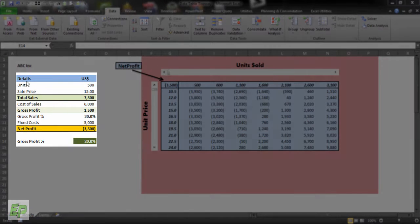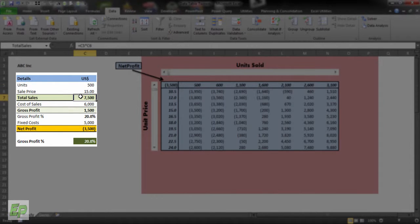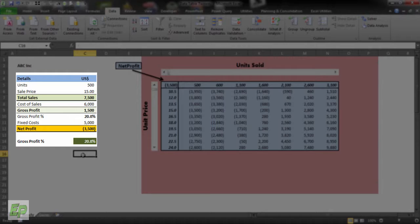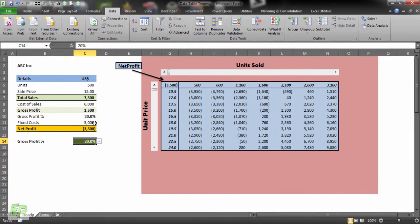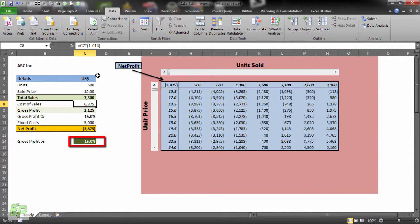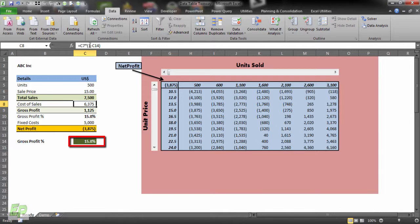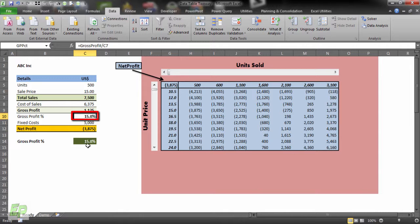As you can see I have a table set up here where I have units, price per unit, total sales, cost of sales, gross profit and gross profit margin, fixed cost and net profit. The margin depends on this factor which you can change here. So cost of sales formula is C7 which is total sales multiplied by one minus profit percentage which is 15% right now, so it will be multiplying by 0.85 or 85%. This profit percentage in C10 and C14 should be the same.